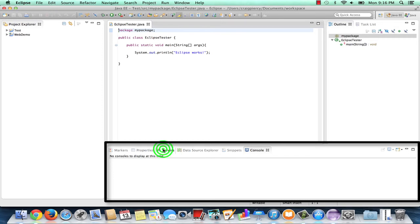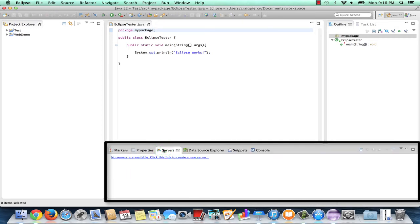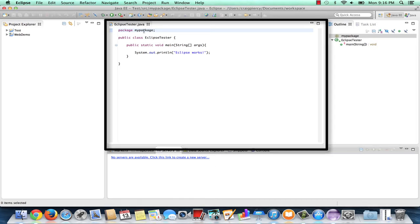For example, there's a server view, which will show us a server that we're running on. We still see the editor in the center, which has our Java Eclipse Tester class open.